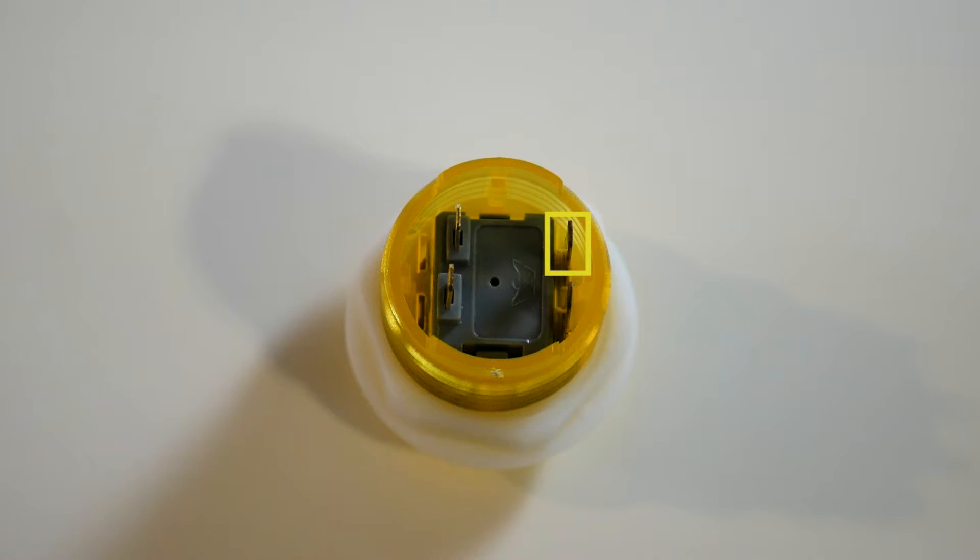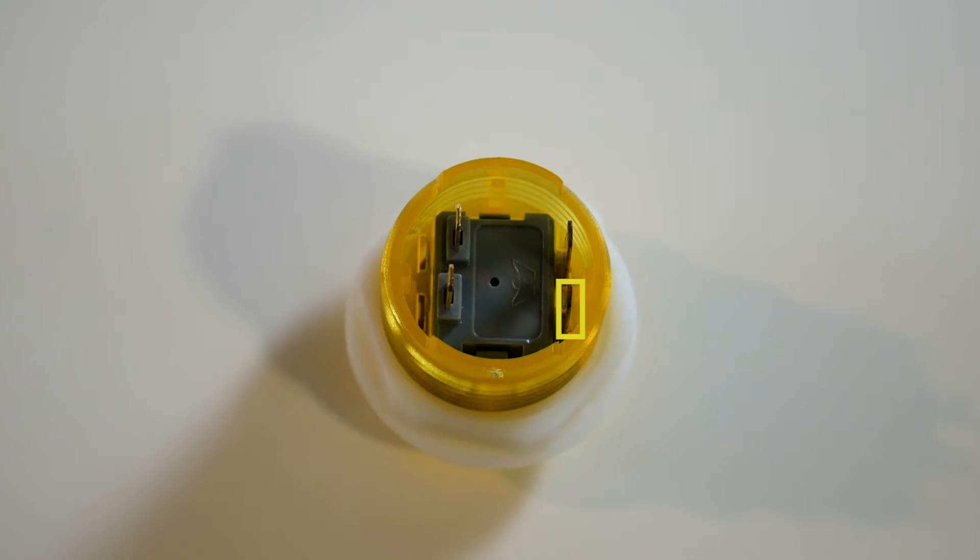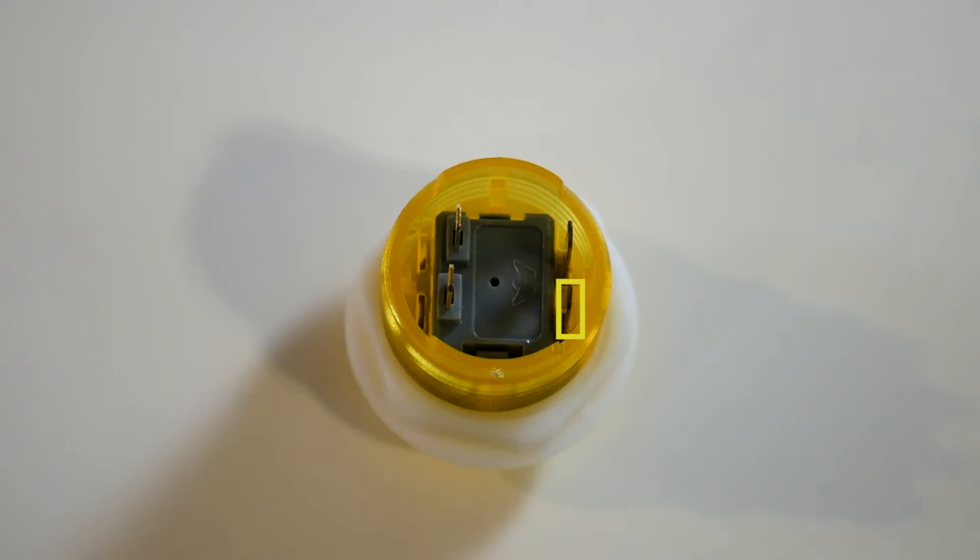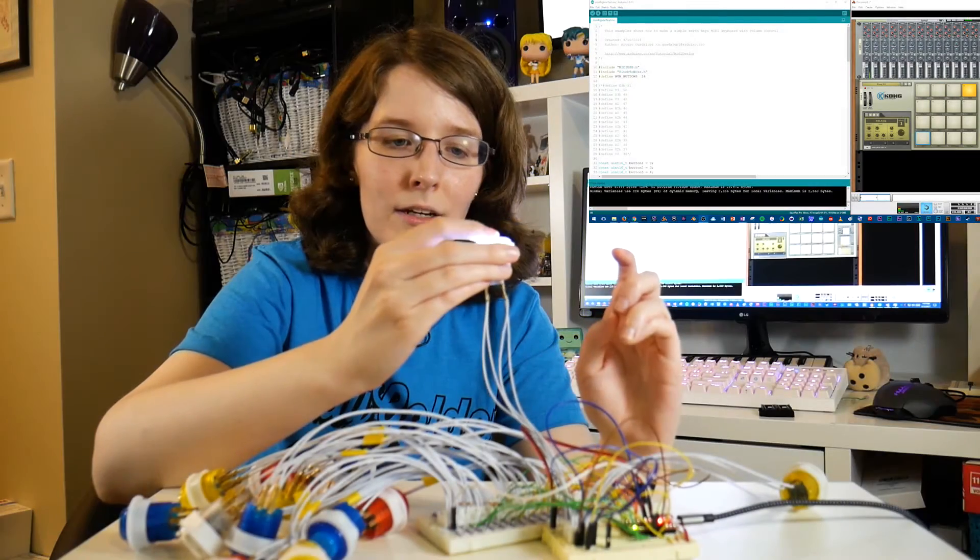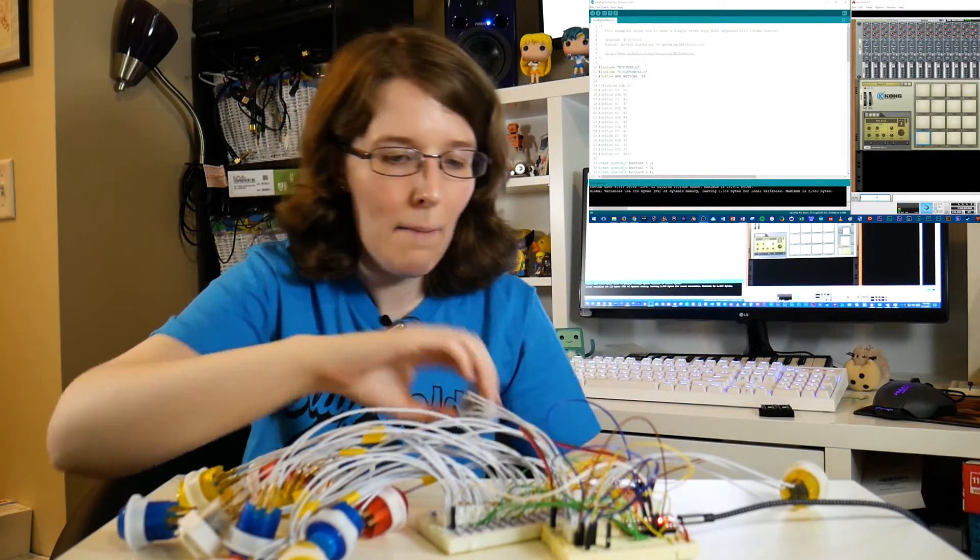You connect the one that's directly across from the button's data to data as well. And then the bottom pin that is directly across from 5 volt, you put that to ground. And in doing that, your button works perfectly.